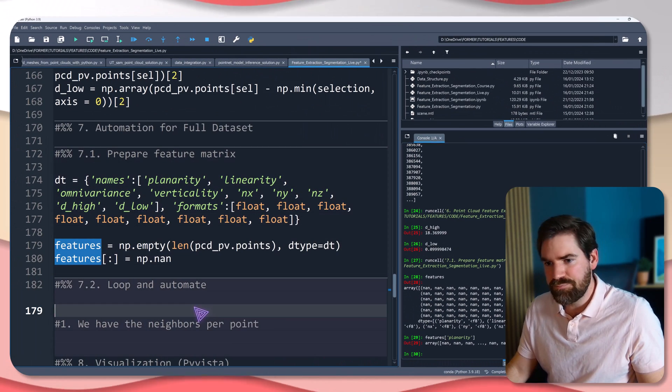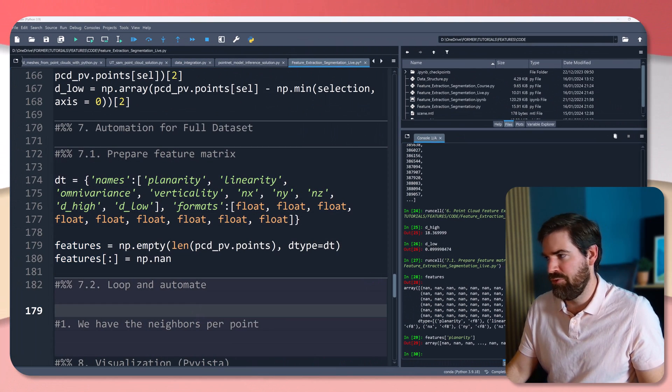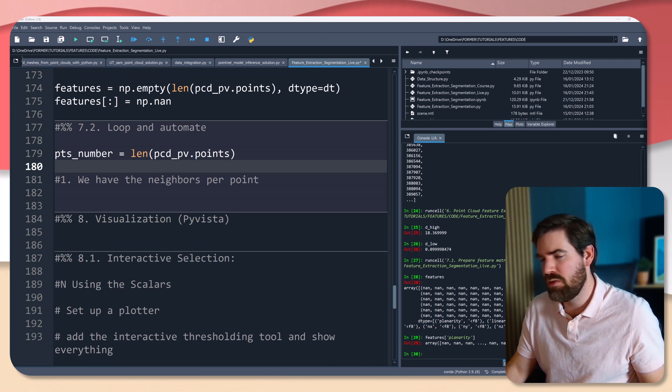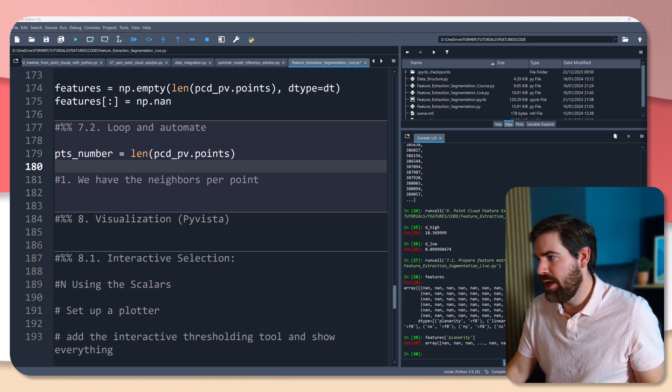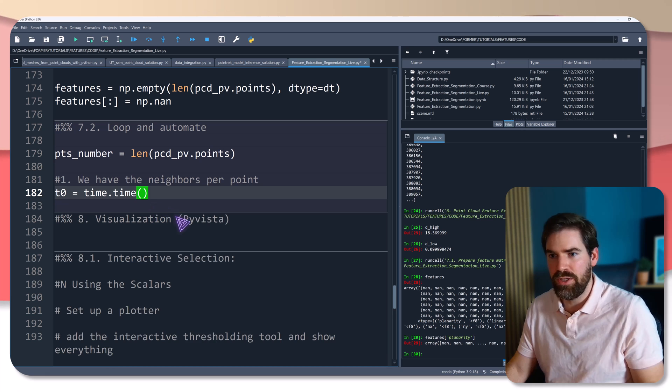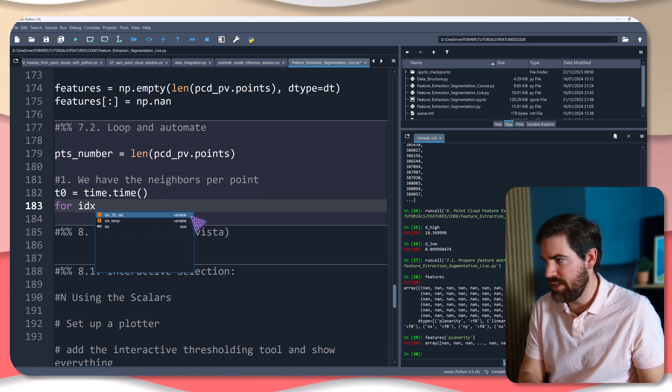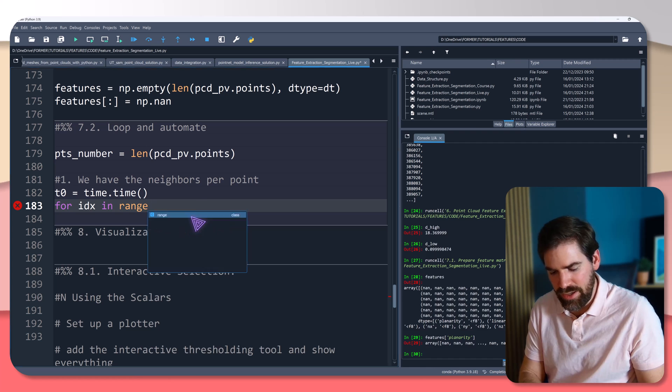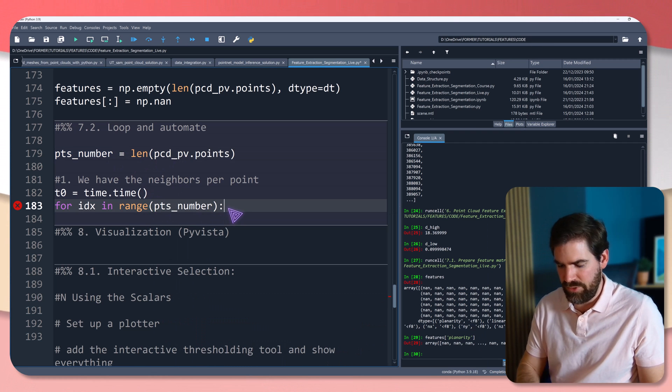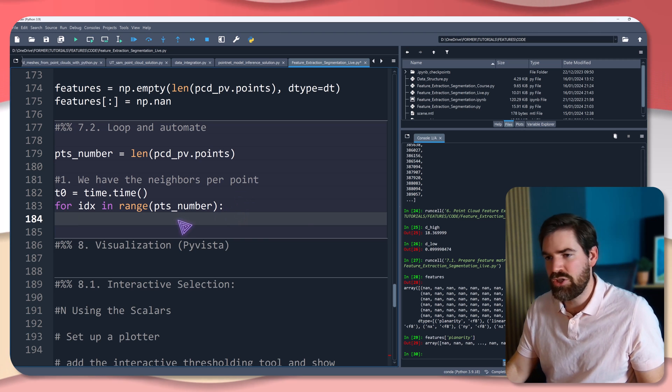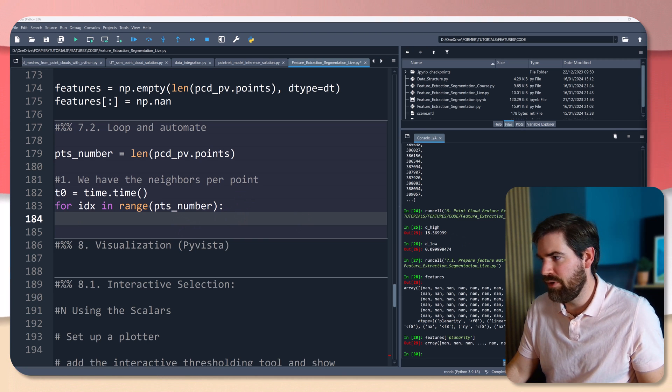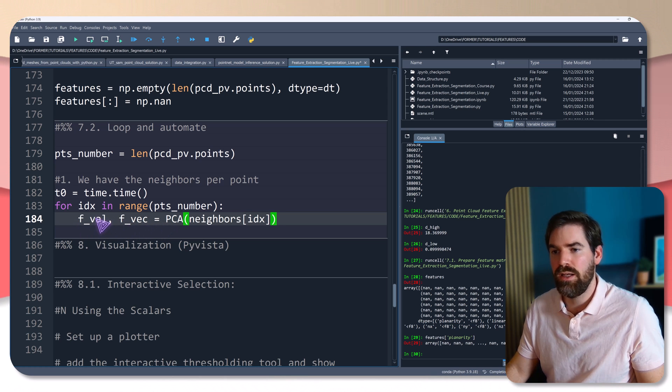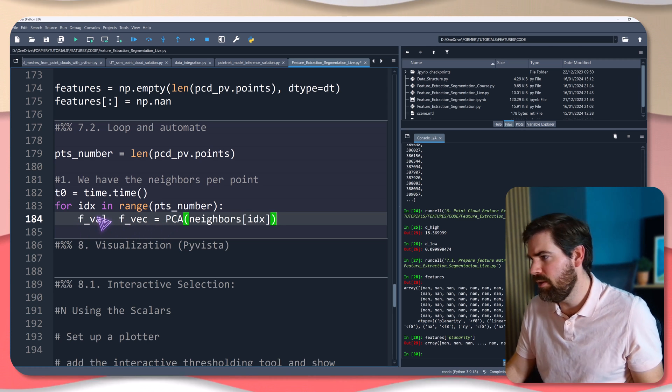So now let's loop and automate. First thing that I want to do is compute the point number that we will use thereafter in the loop. And in the loop, we are going to time our loop and for each index in range of PTS number, so 500,000, we will extract and use the PCA that we defined before and get that into our two little variable.